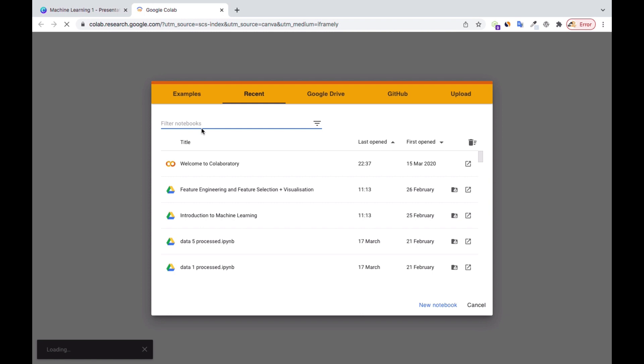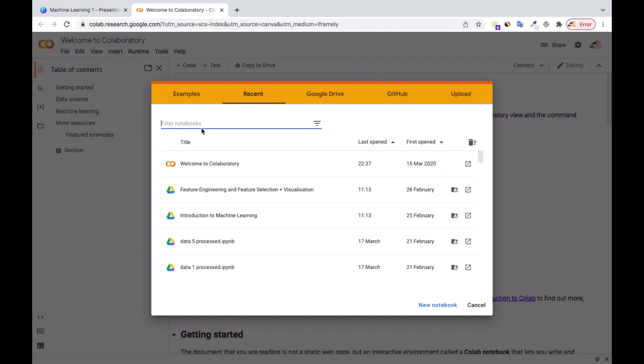For Google Colab, you don't need to download anything — it just uses your browser. I prefer Google Colab because it stores all your files in your Google Drive, so you can open it anywhere without needing your laptop. It also doesn't consume your laptop's memory. With Anaconda and Jupyter Notebook or Jupyter Lab, everything is stored locally and it can use a lot of memory, causing your laptop to heat up, crash, or freeze.